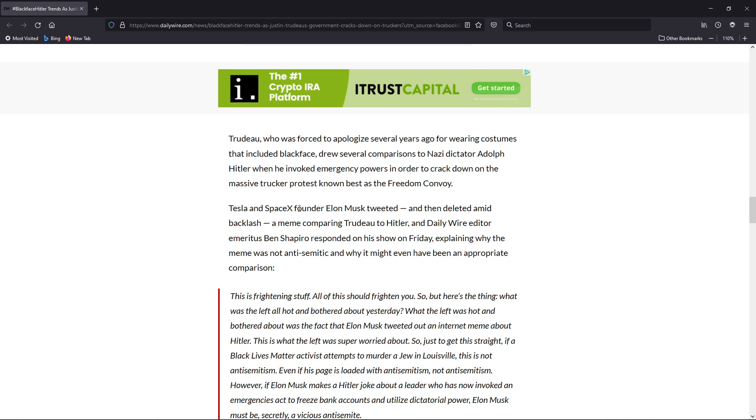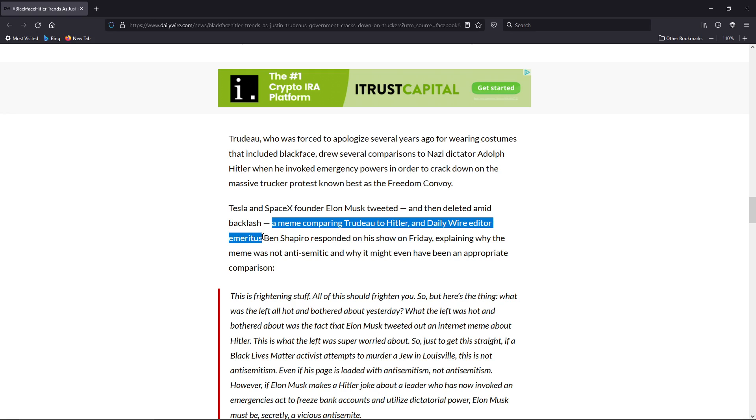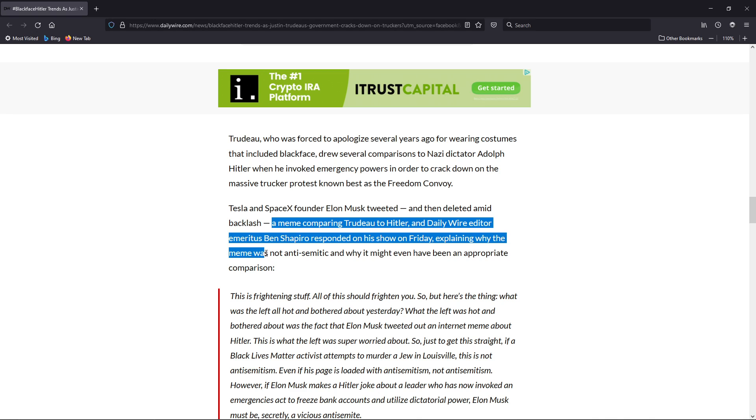Tesla and SpaceX founder Elon Musk tweeted and then deleted, among backlash from leftists who are idiots, a meme comparing Trudeau to Hitler.